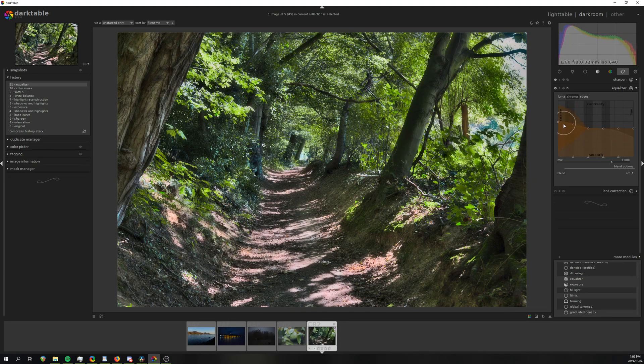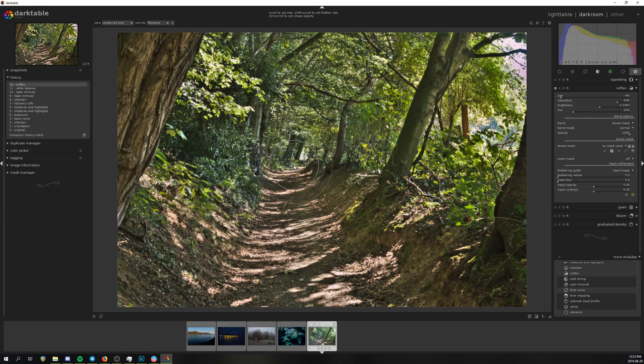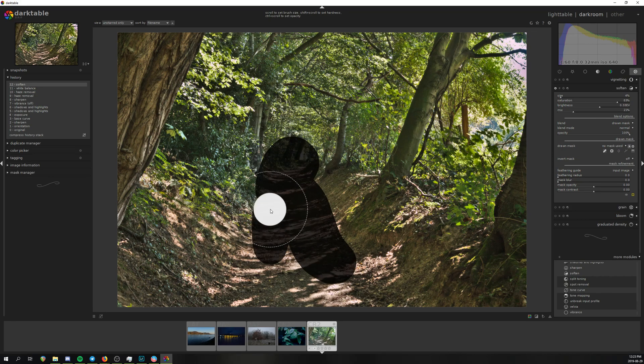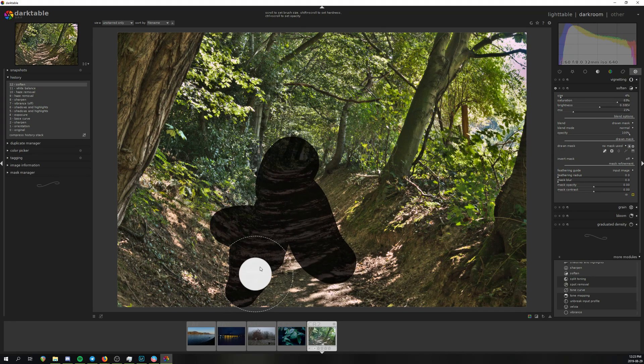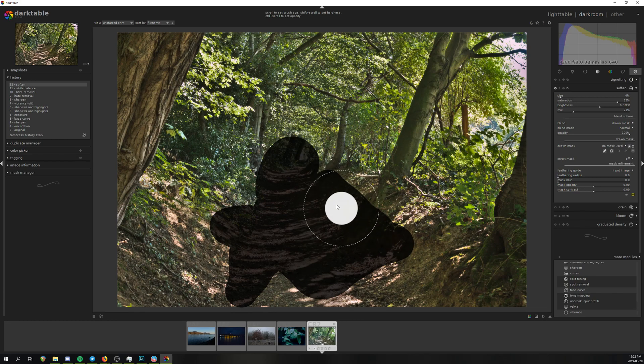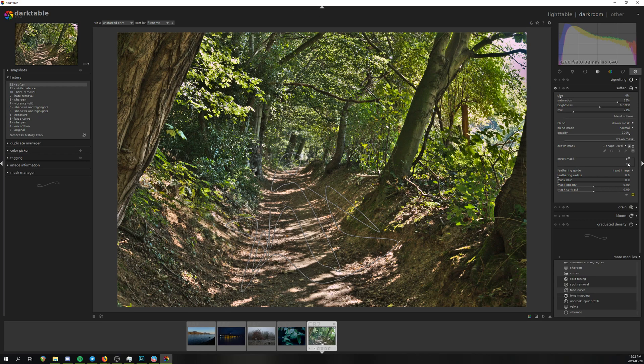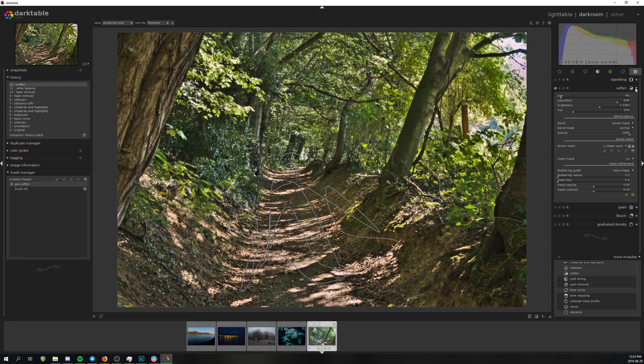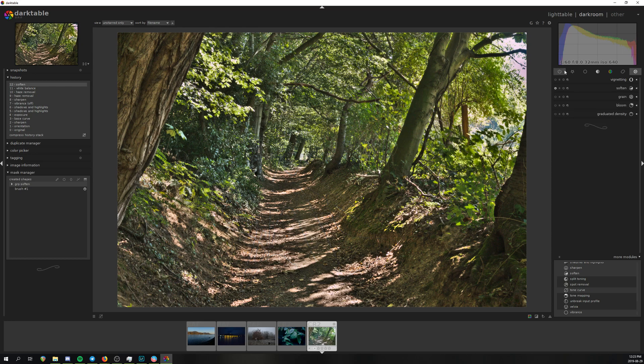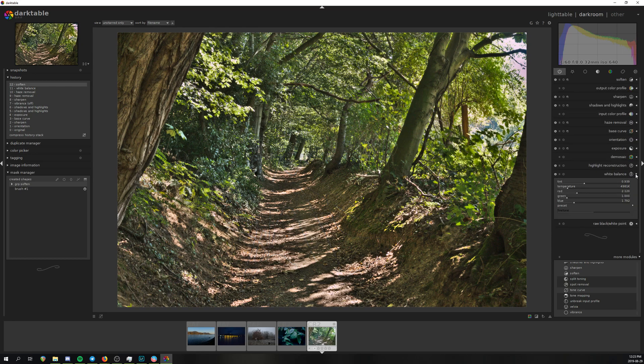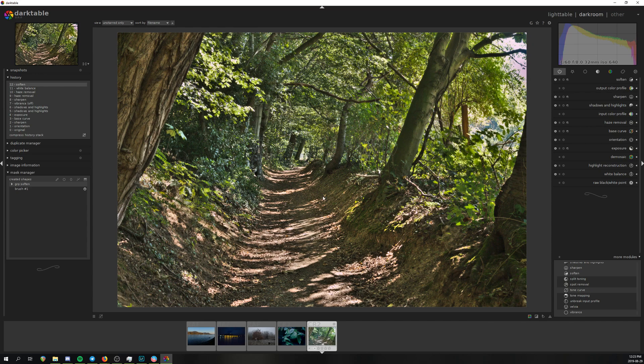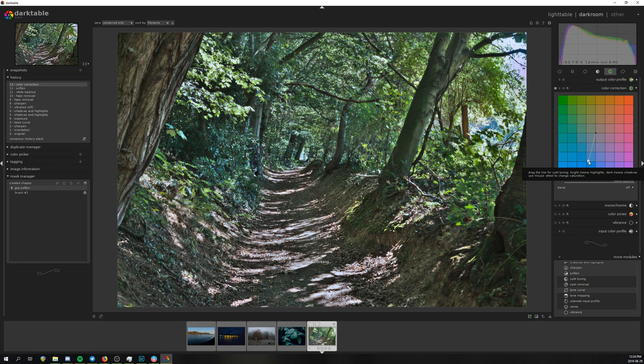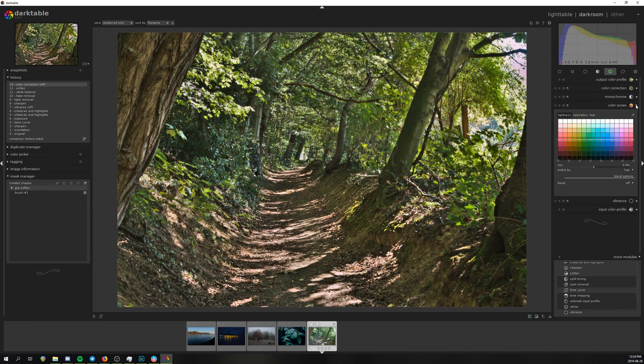Perhaps the most complex and over-engineered solution is the masking tool. Instead of using rasterized masks as literally any other program, they chose to use vectorized brush strokes instead. This theoretically allows you to share each and every brush stroke with other modules, a feature nobody has ever requested or needed. Creating, maintaining and copying masks is an absolute nightmare and also slows down the program dramatically.